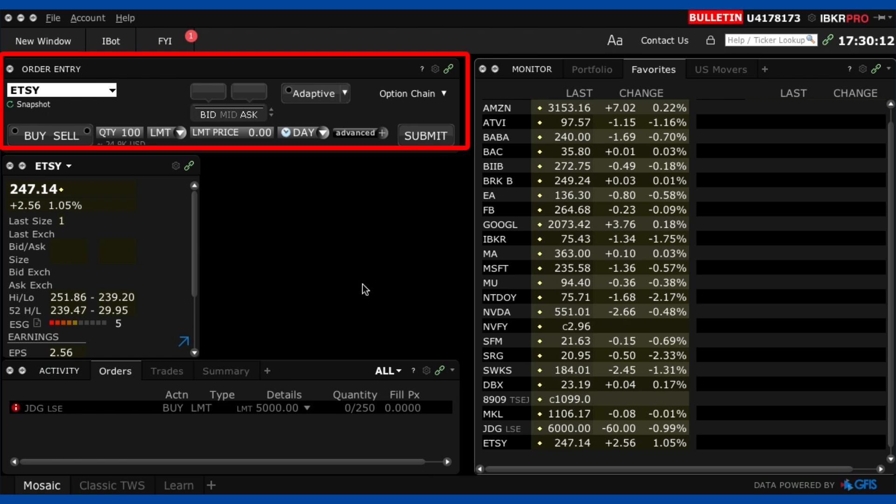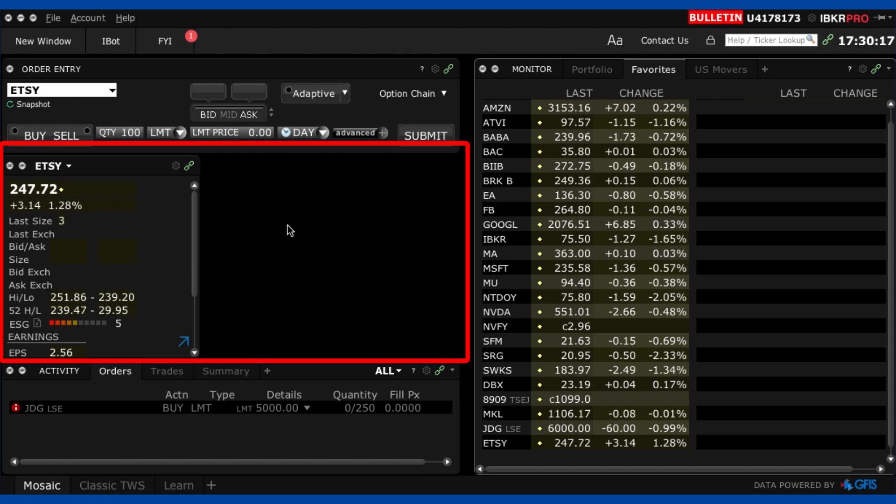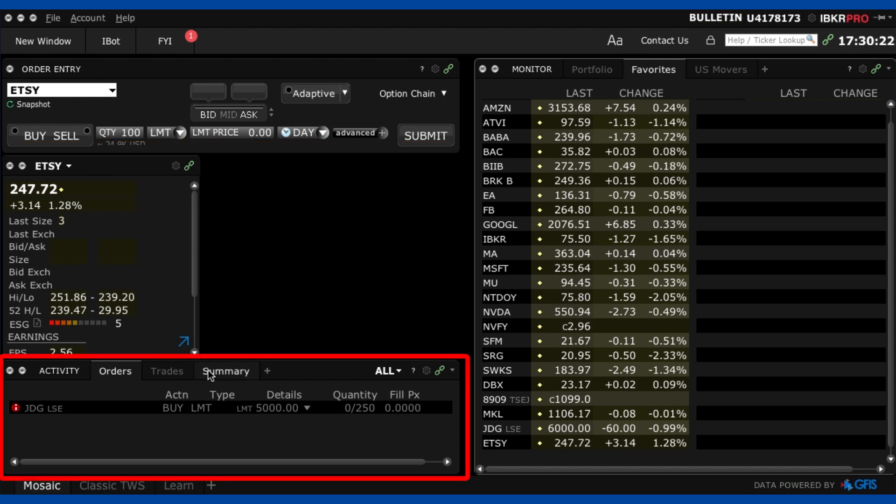Okay now on the actual screen we have the order entry window that's this little part up here and this is where we place an order. Now underneath that we have the stock information for the current stock that we've selected and underneath that we have the order summary window.